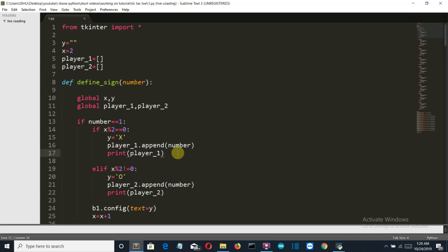Hello Python programmers and welcome back to the second video of our tic-tac-toe game project. In the previous video we created the GUI and assigned the cross and O to each button for each player. For those who haven't seen that video, please go back and watch it first, because this video is just the continued part of the previous video.